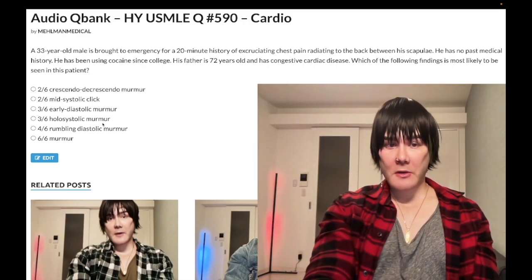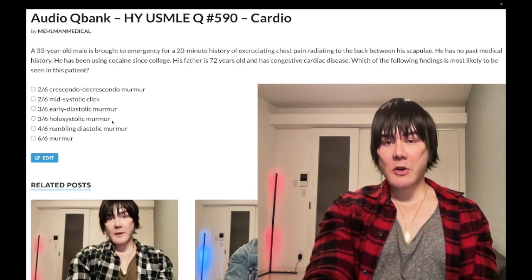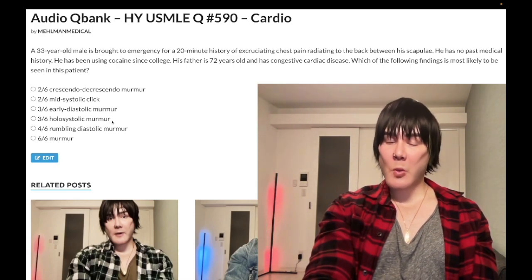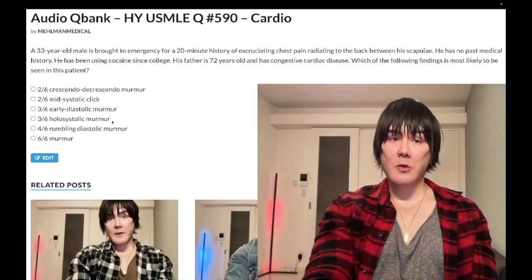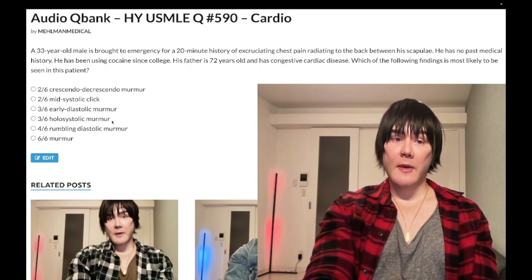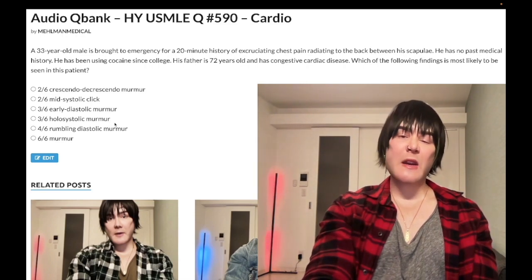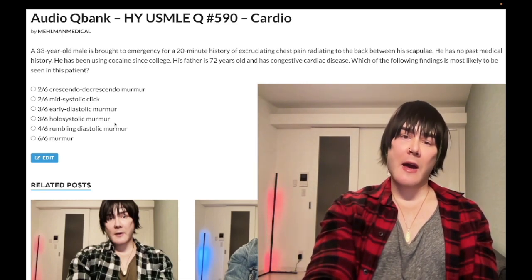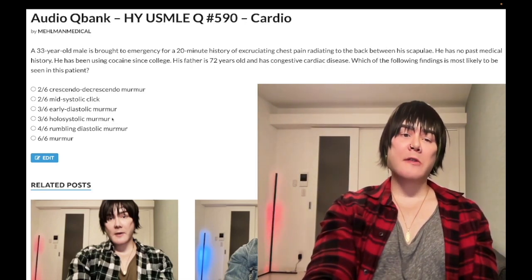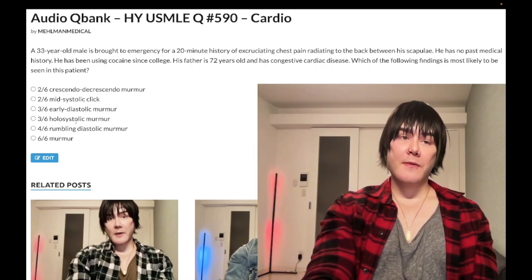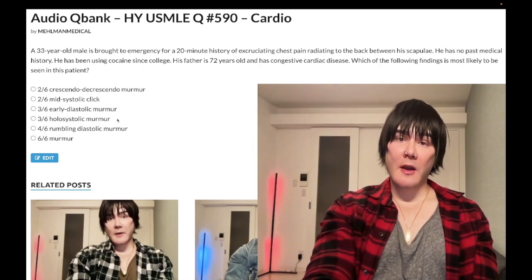Answer choice D: 3/6 holosystolic murmur — wrong answer. Holosystolic can be mitral regurgitation almost always. There is one NBME question (possibly an erratum on NBME 20 or 21) that says mid-systolic for mitral regurg, but 29 out of 30 times it's holosystolic. Holosystolic also applies to ventricular septal defect.